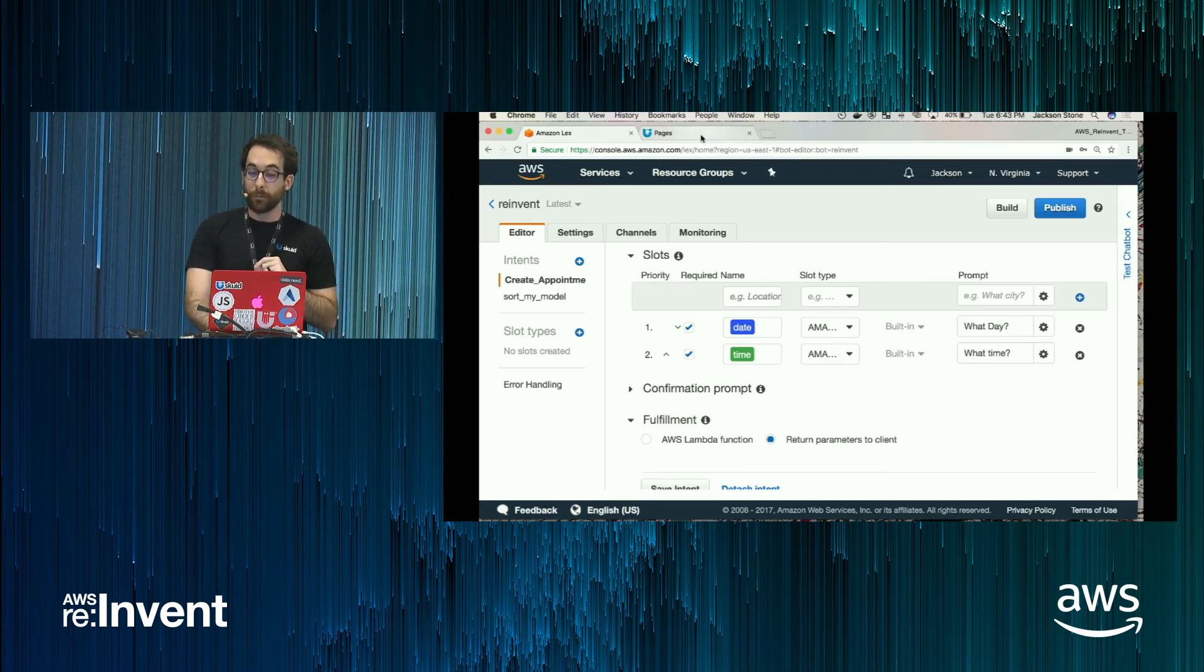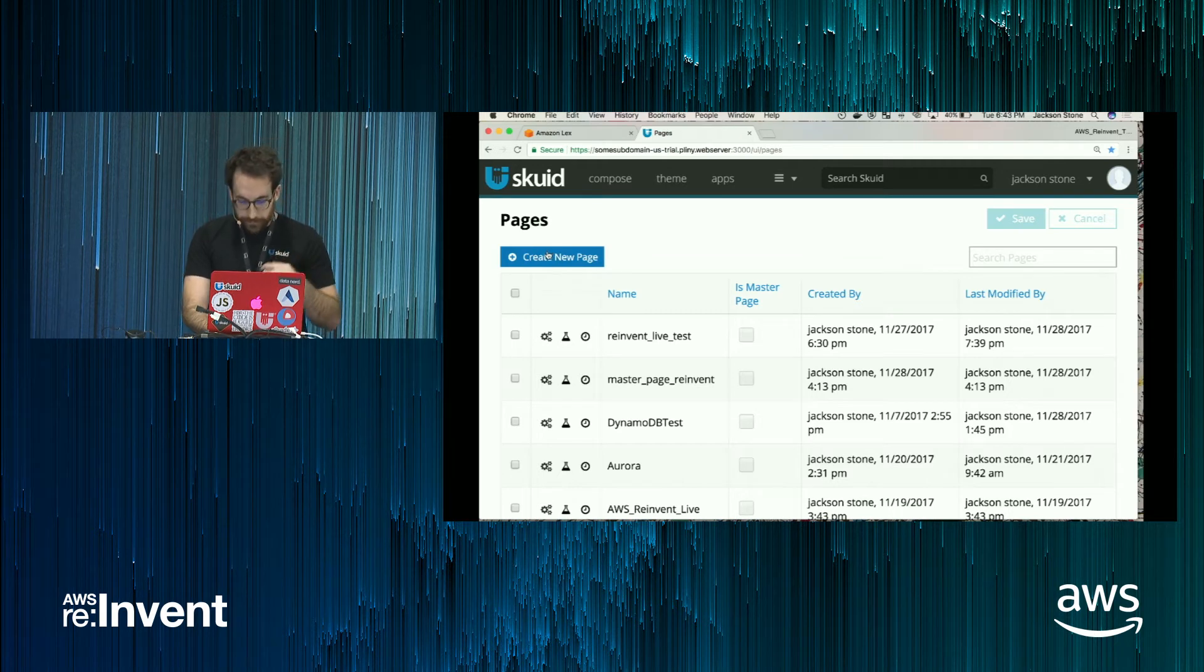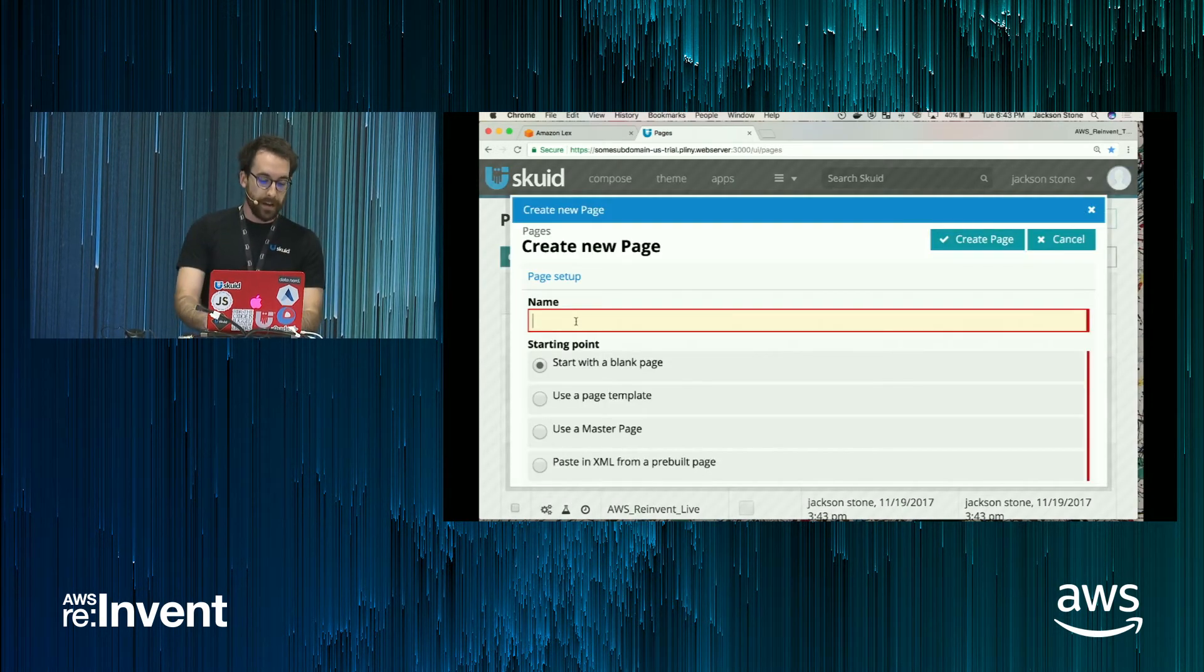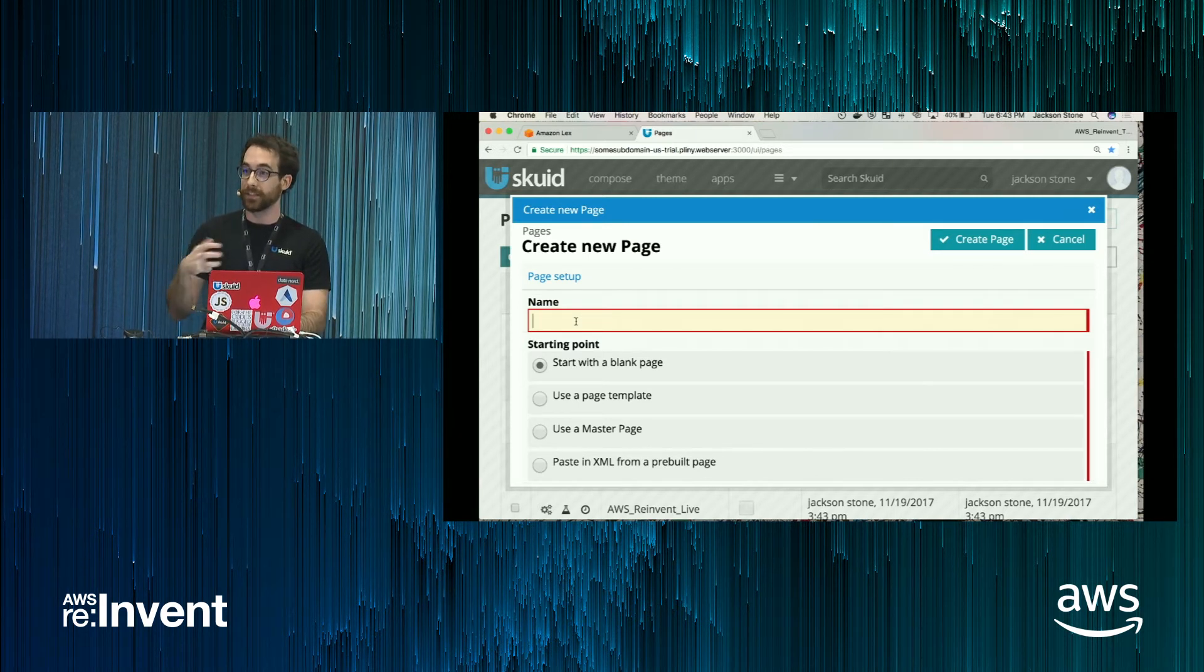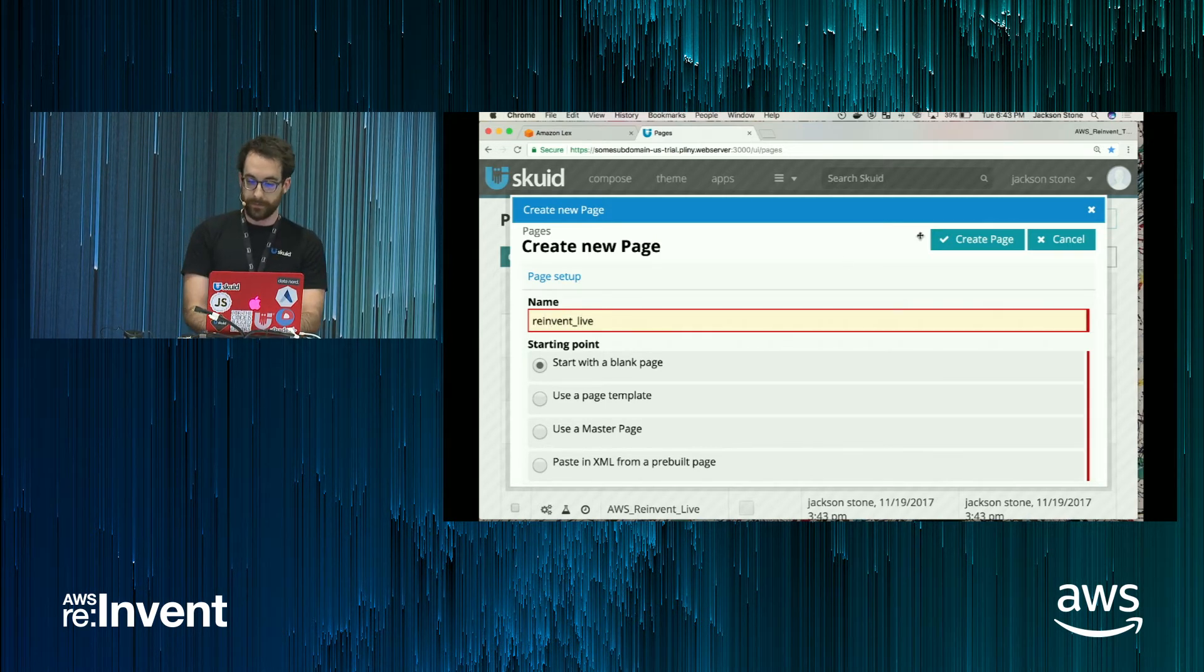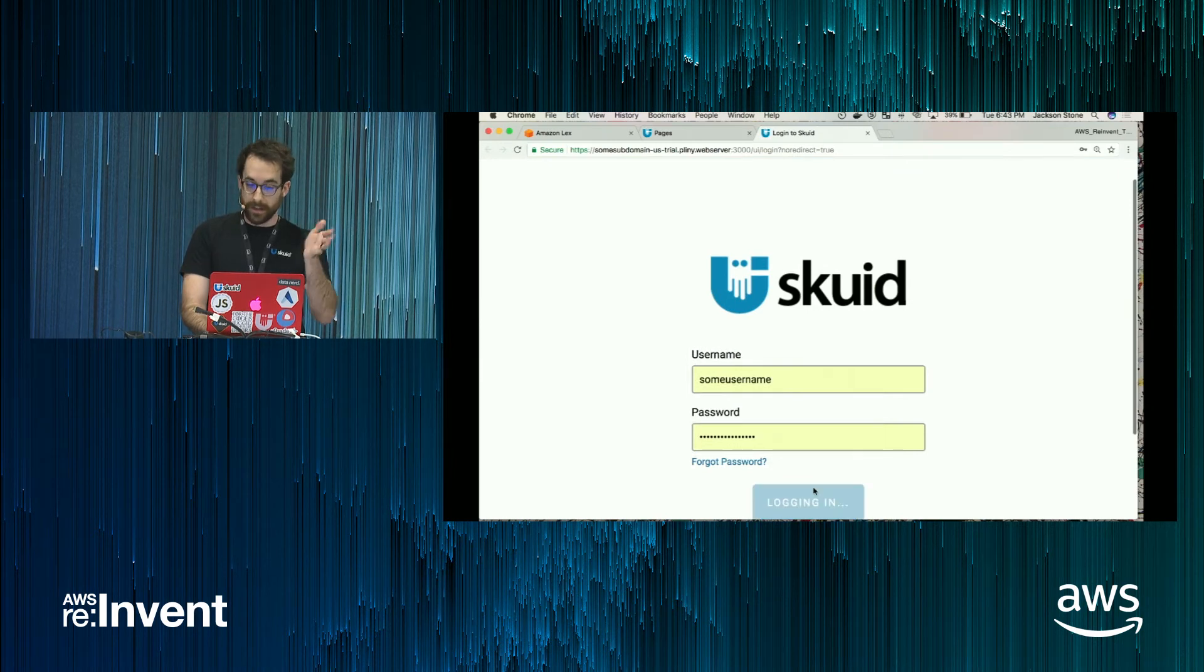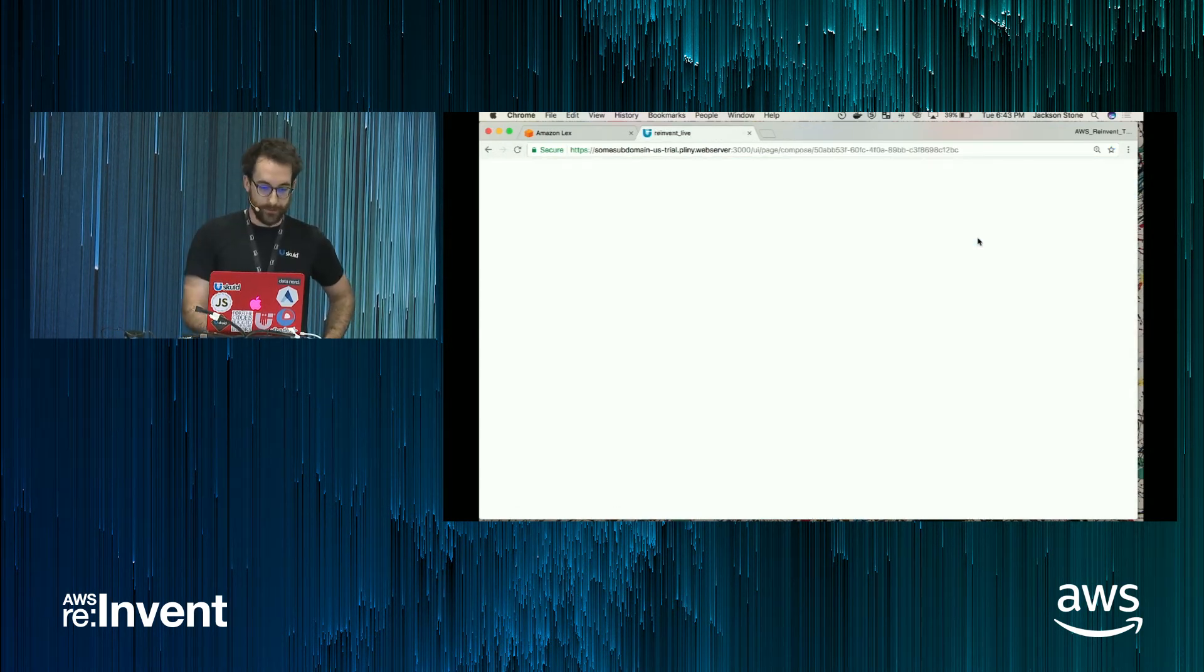So now what would an integration with this look like potentially in your app? What I'm going to do is through our product, Squid, I'm going to show some integration capabilities that you could have with Lex. So I'll name it Reinvent Live. It's also very important you log into your applications beforehand. Okay, creating the page.